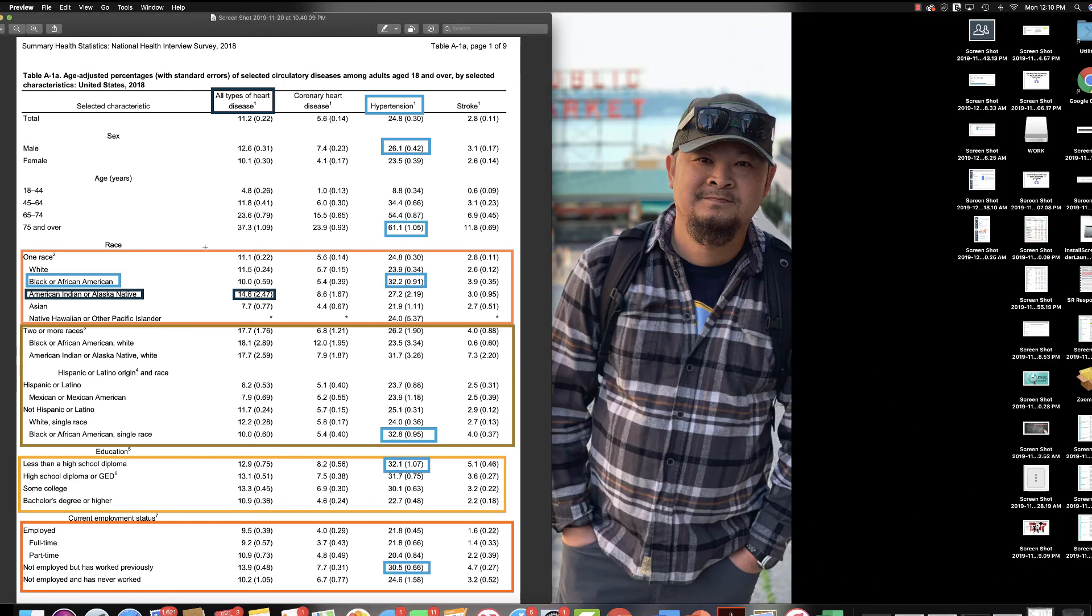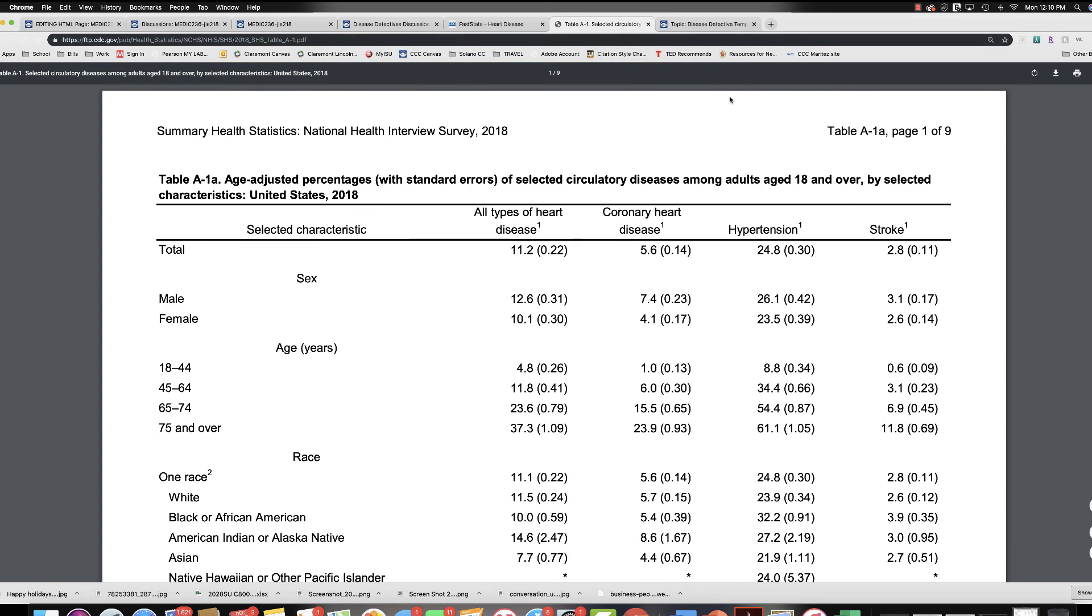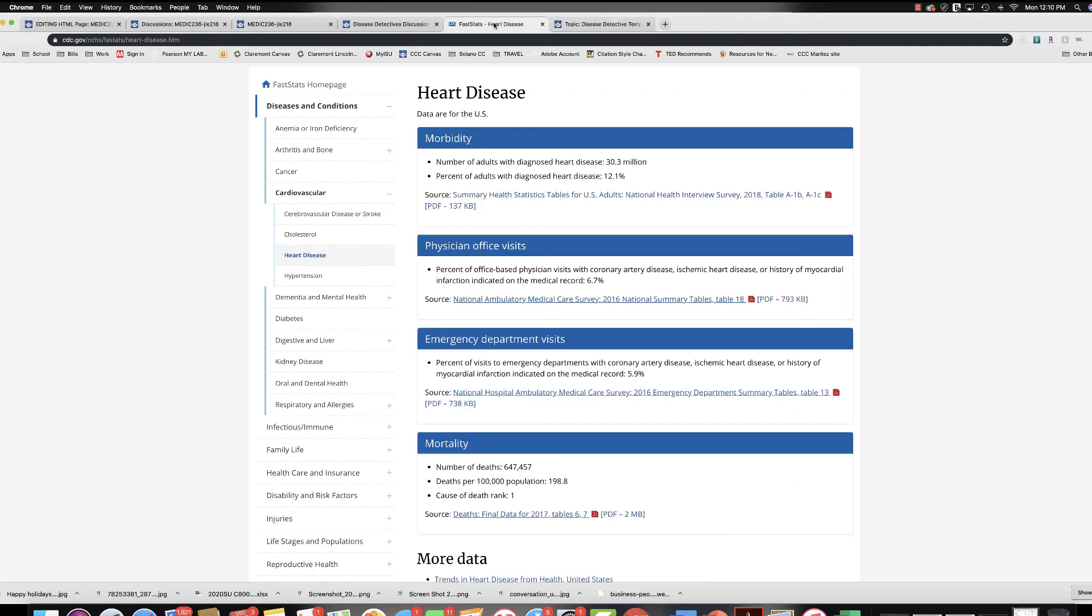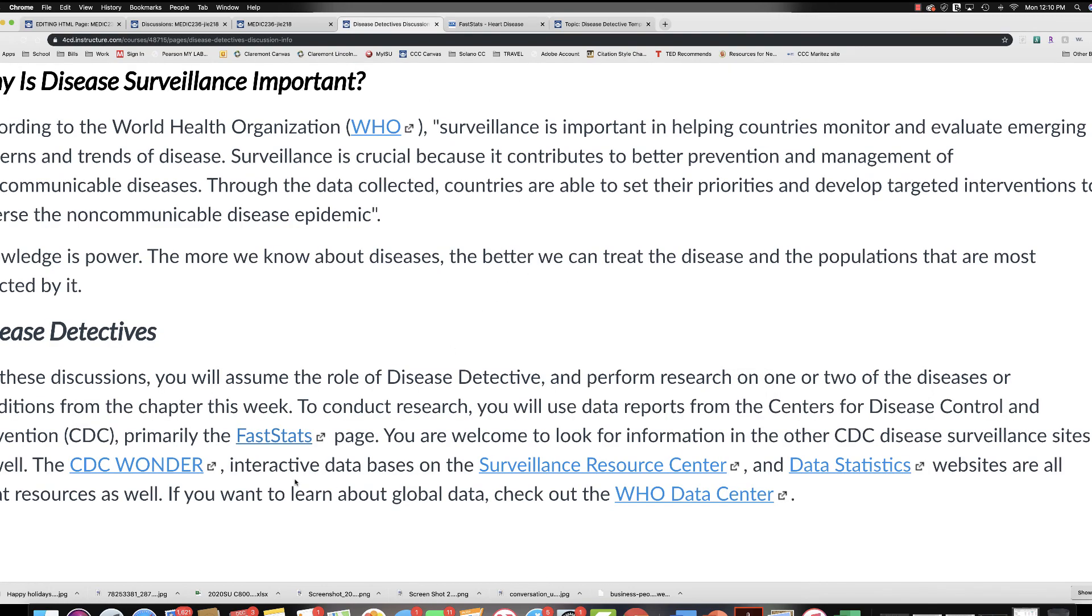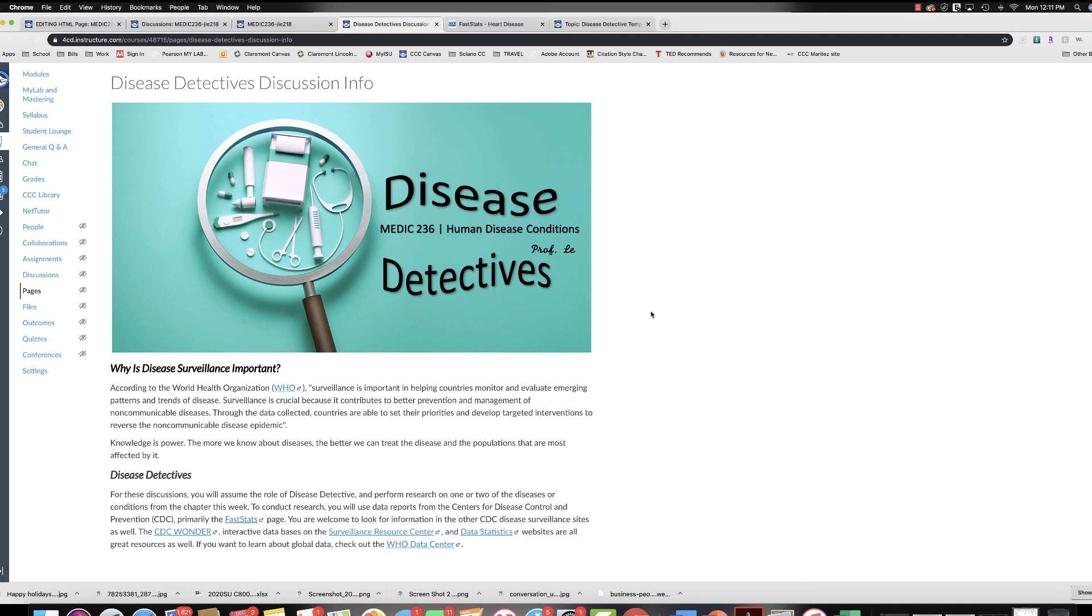Hopefully this gives you an idea of how to navigate through those. There are those additional resources linked for you that if you can't find the information you're looking for here on the FastStats page, then you can definitely check out the CDC WONDER or the Surveillance Resource Center or the Data Statistics page. If you want to look on a global level, then you can include that information, you can look in the WHO data center as well. You want to make sure that you are citing all of your resources and that there are links to the pages where you got the information, so that way you are not plagiarizing any of the data from the CDC or the WHO. I think that is all. If you have questions, please do let me know.